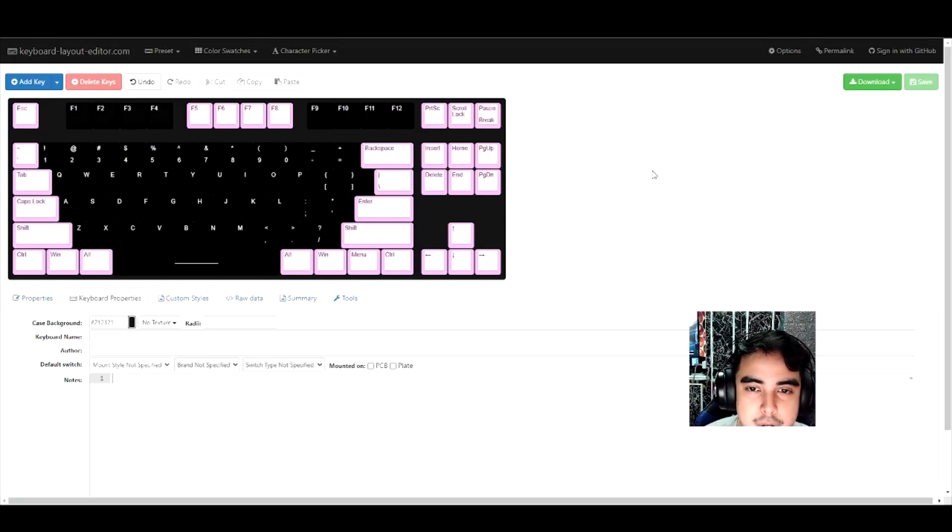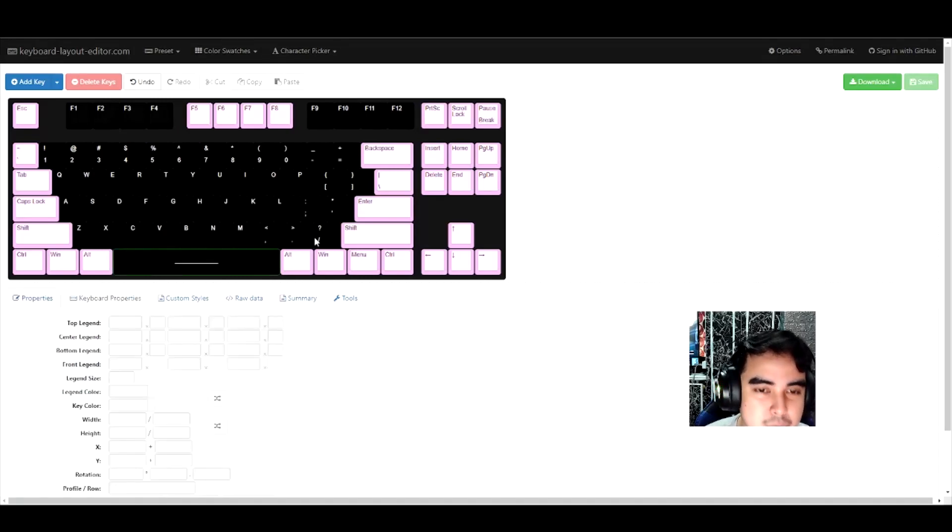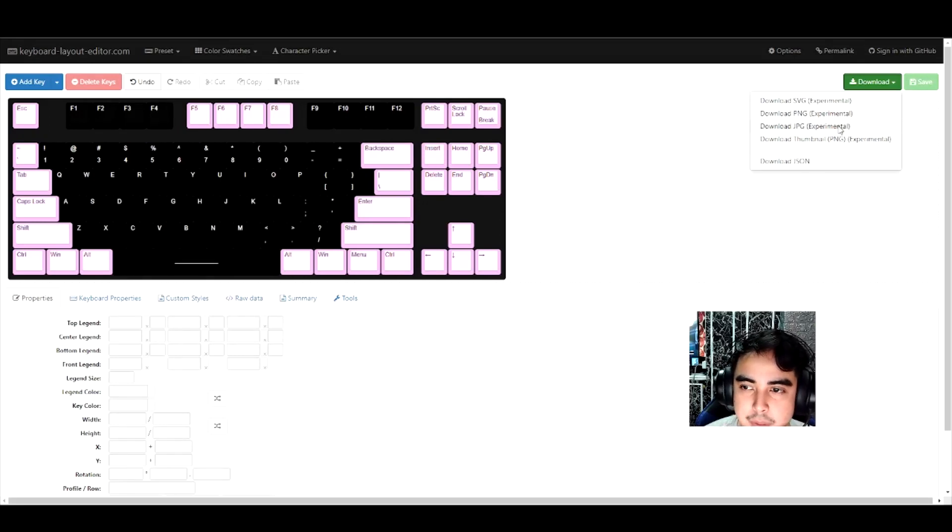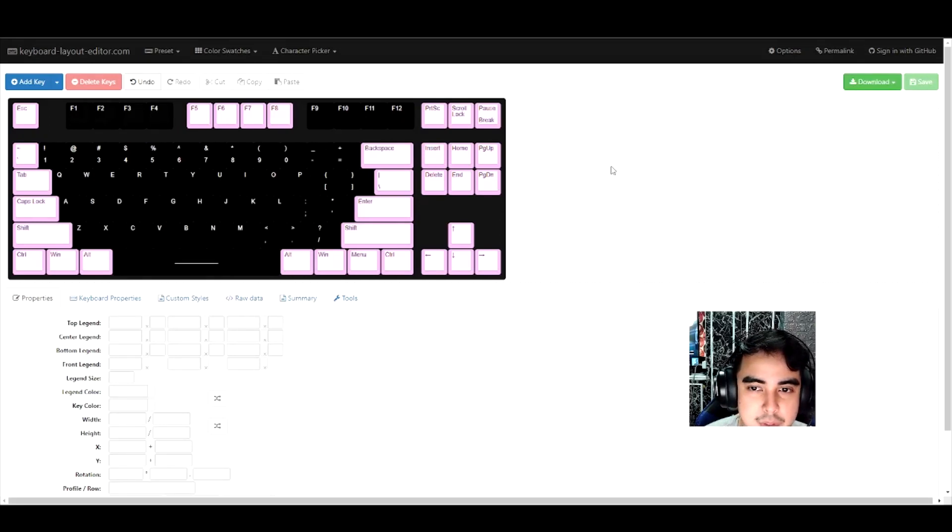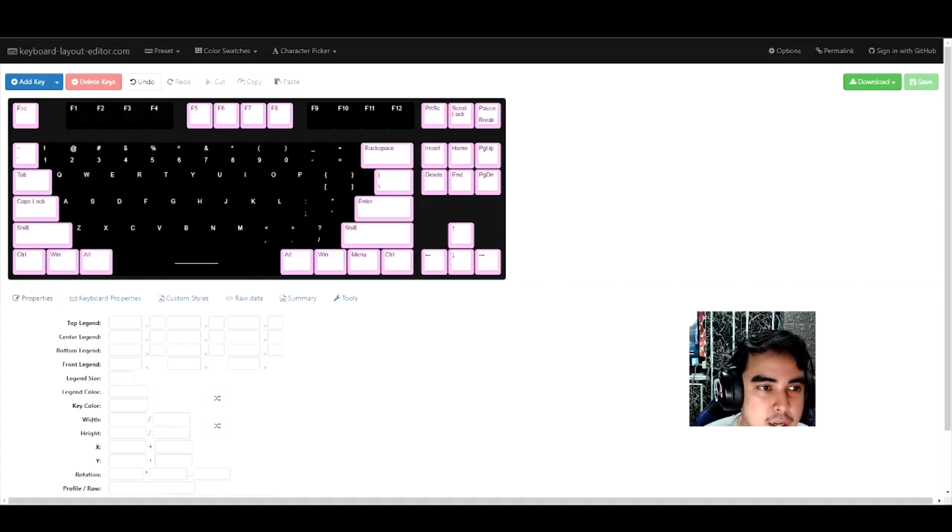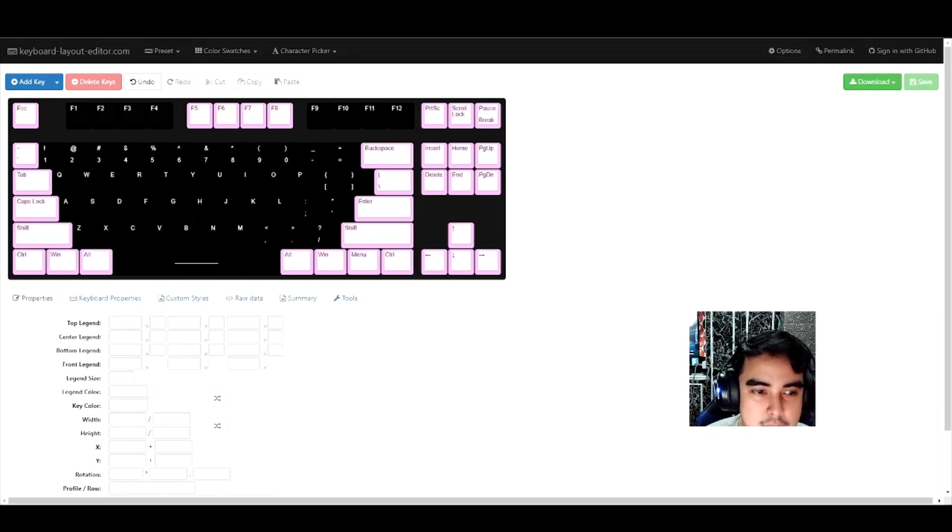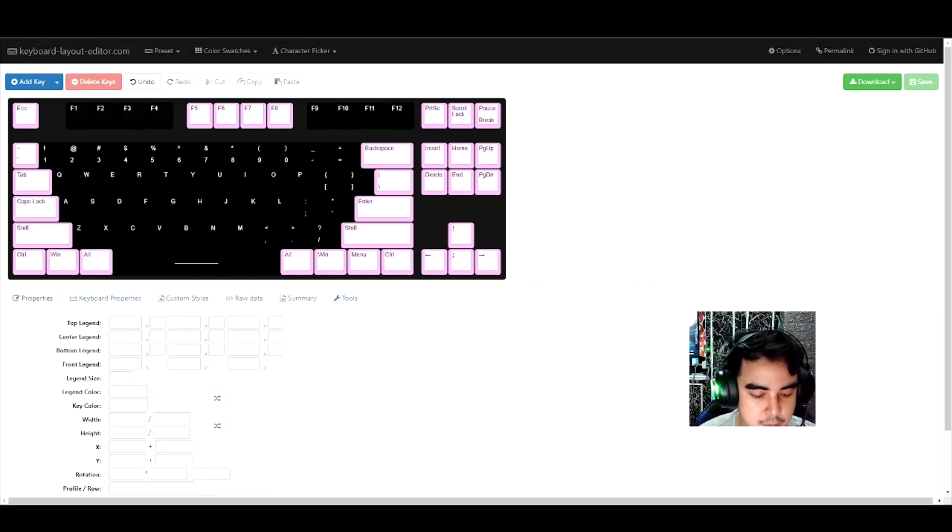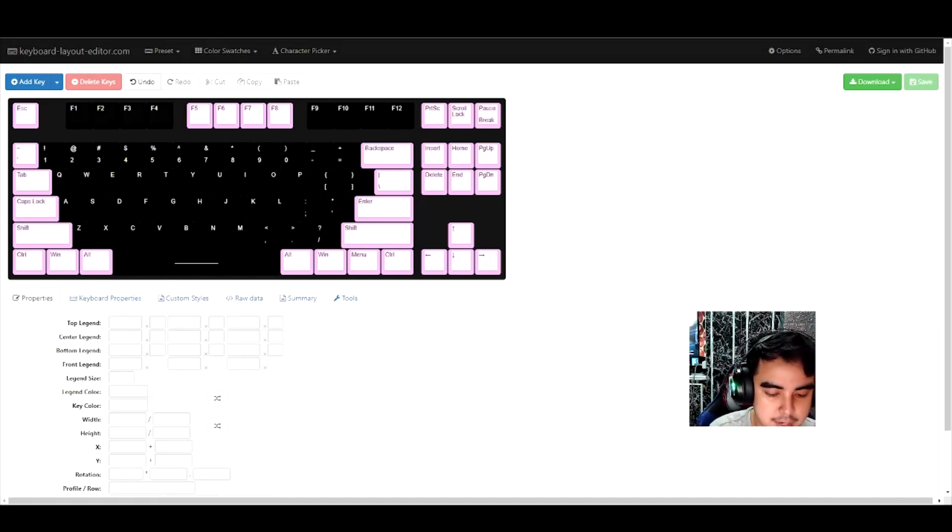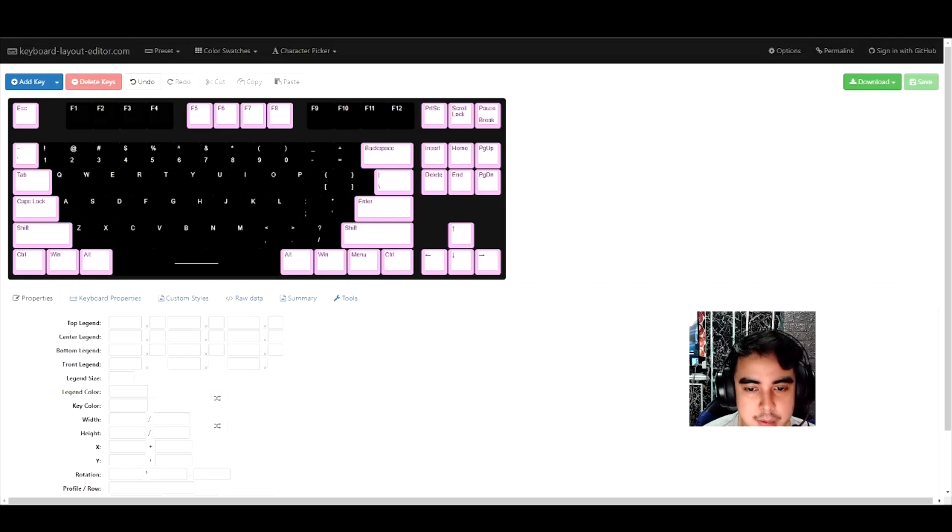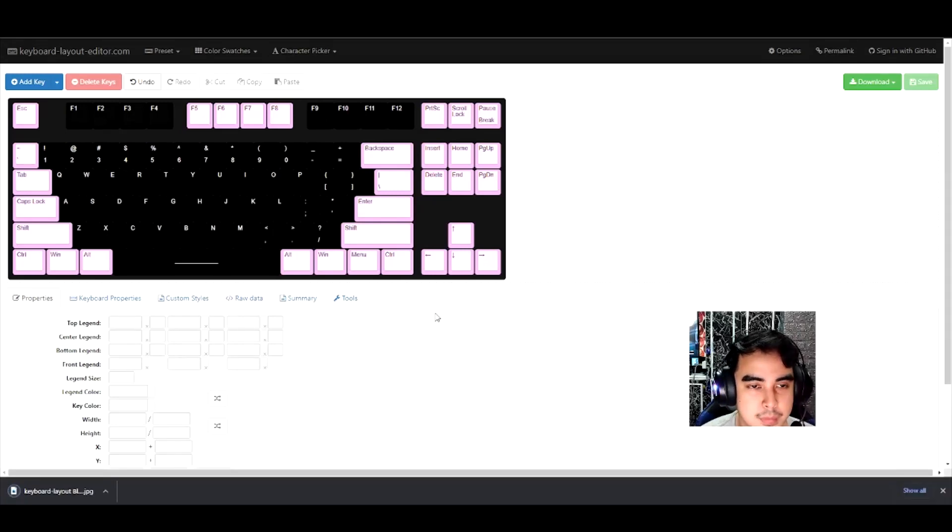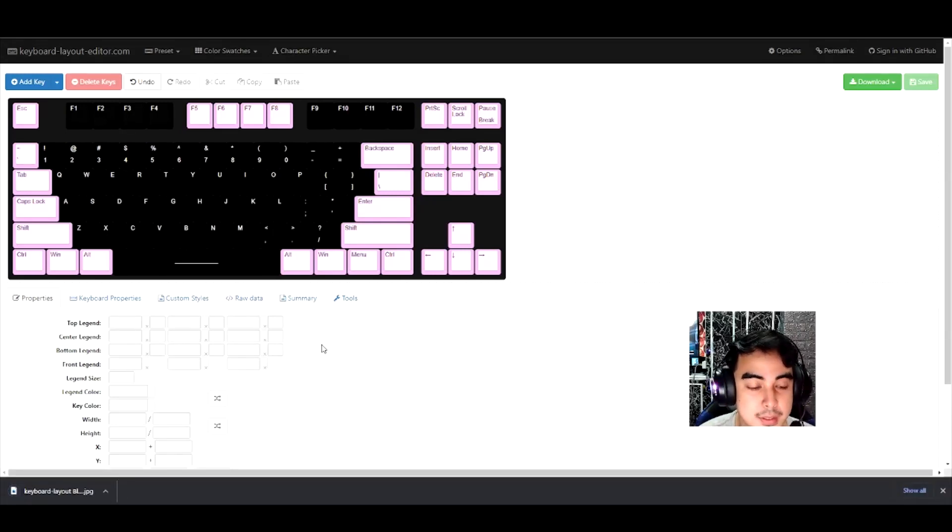Now to save, all I have to do is press download and download JPEG experimental. That's what you do. I'll save it over here. I'll write keyboard layout black pink and then save. And there you go.